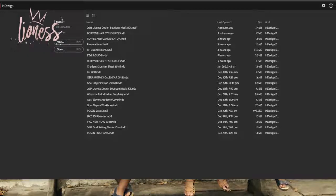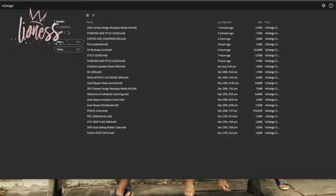Good morning. Good morning. So we'll go ahead and get started. Our design for today is recreating a social media flyer, and I'm going to make it as quick as I can. If you have any more specific questions, just let me know.